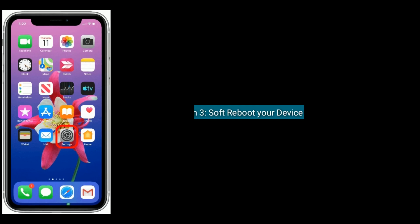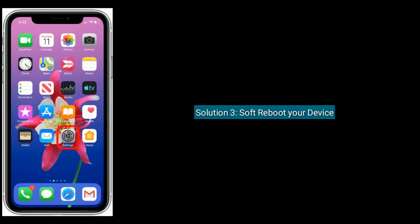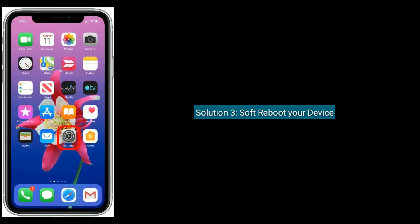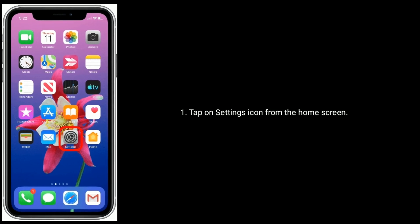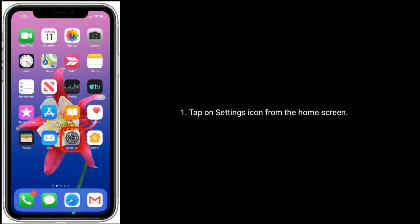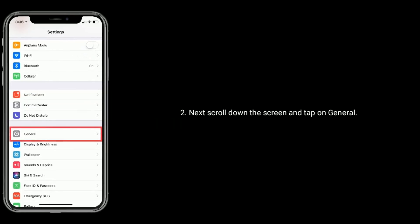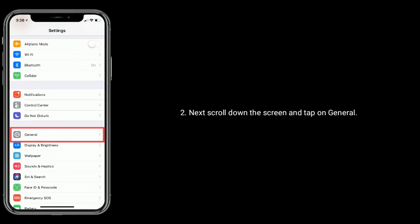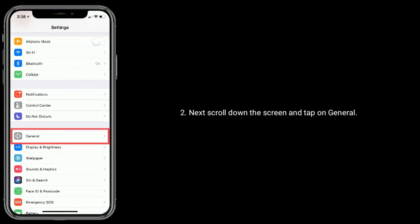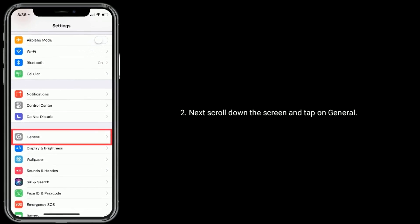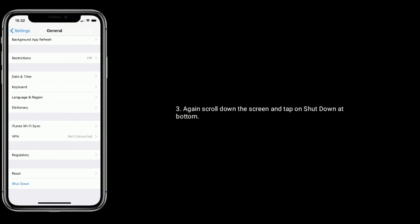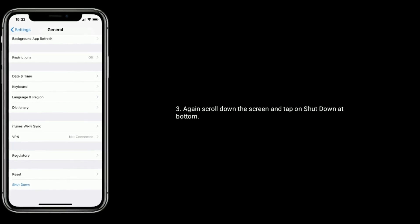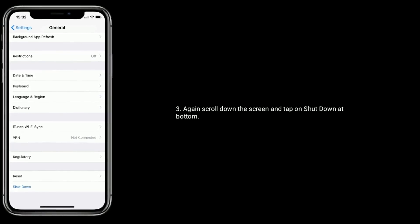Solution three is software shutdown of your device. Tap on Settings icon from the home screen. Next, scroll down the screen and tap on General. Again, scroll down the screen and tap on Shutdown at bottom.